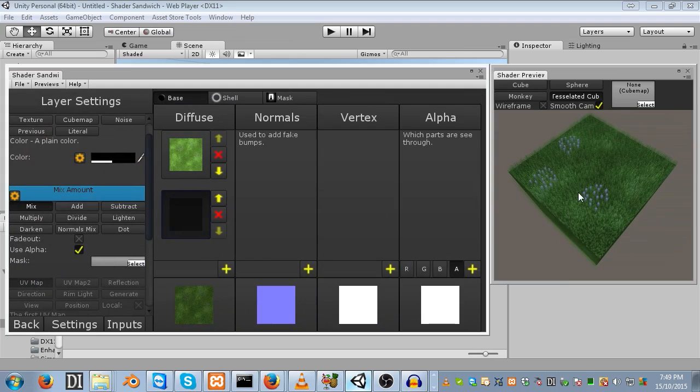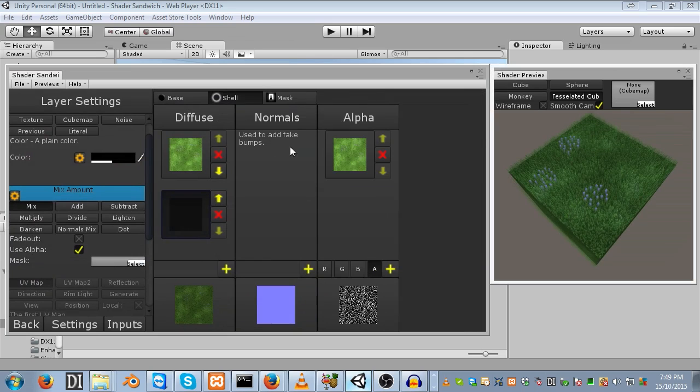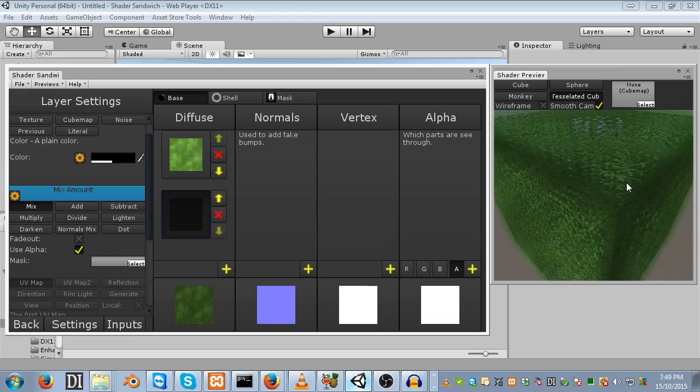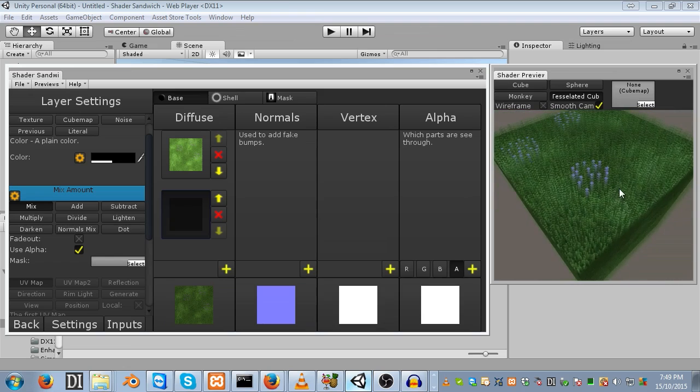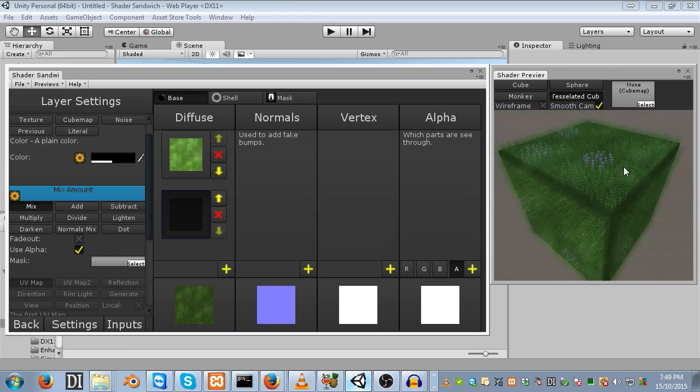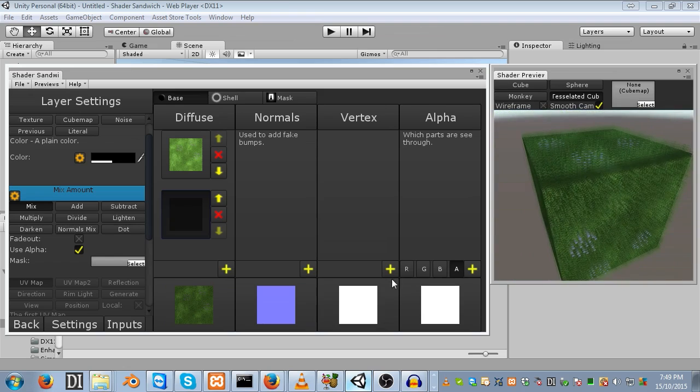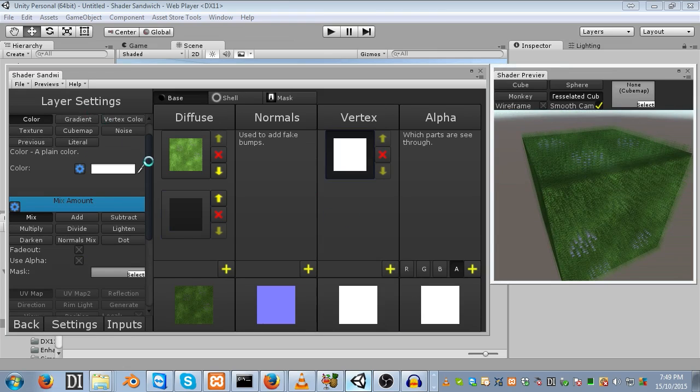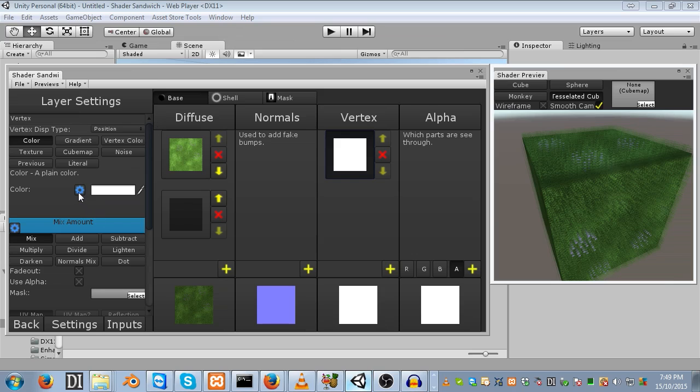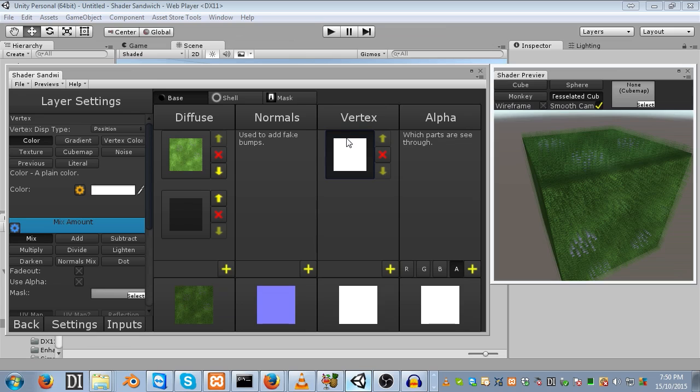We're going to be doing vertex displacement. The vertex channel is shared between shells and the base. We're going to add some movement. First thing we're going to do is add a layer to it. Next, add an input for the color. I'm going to explain a few things before we actually get started.